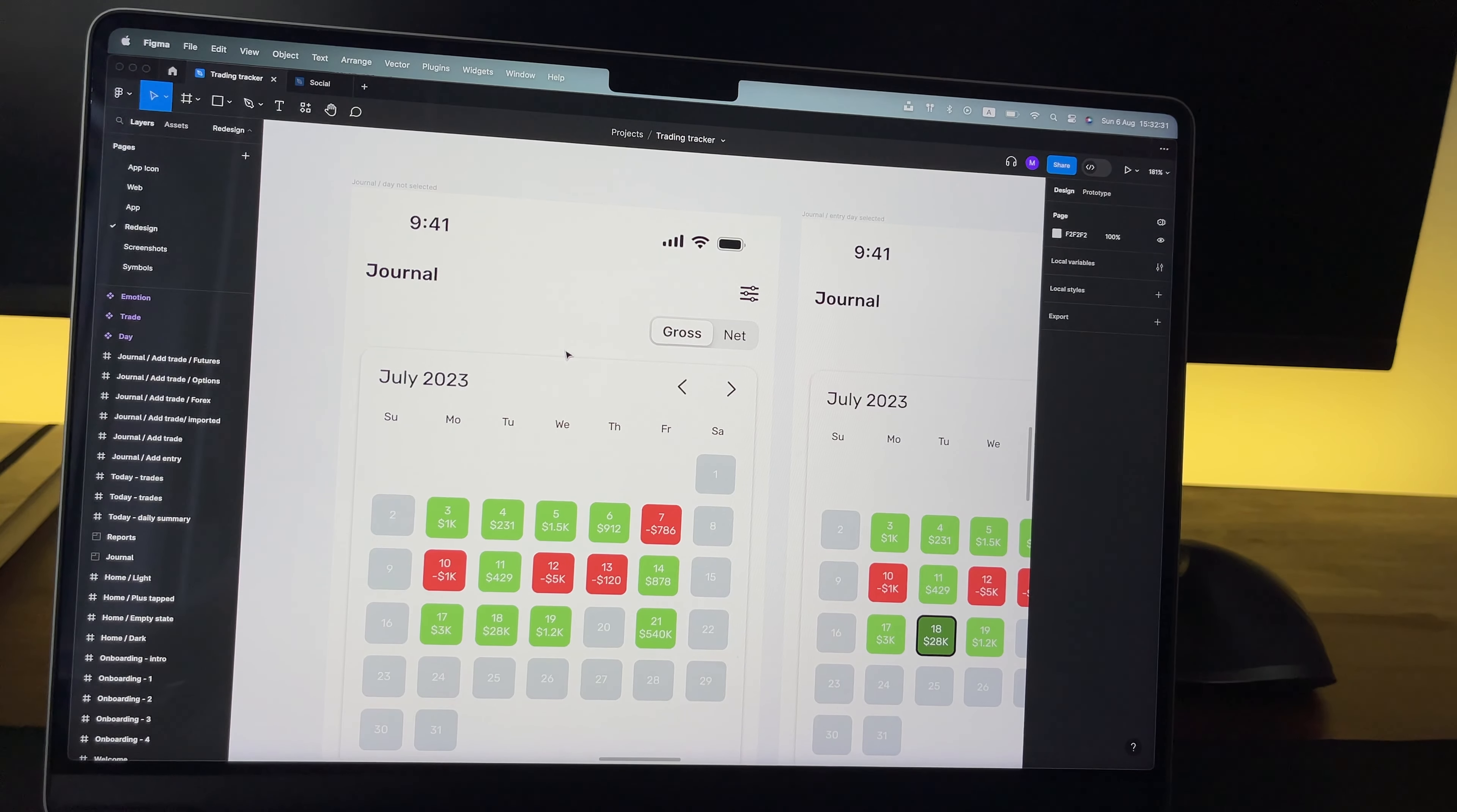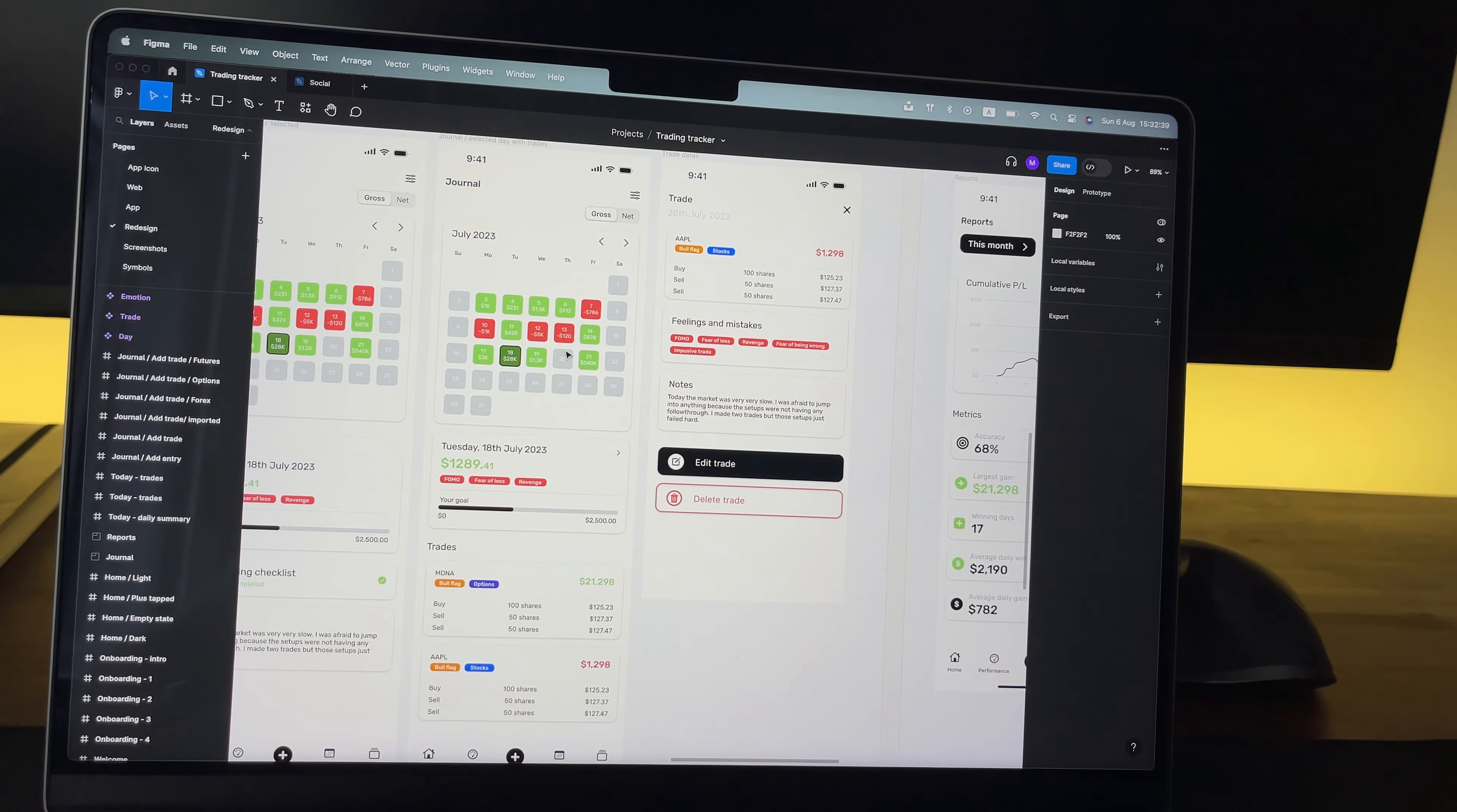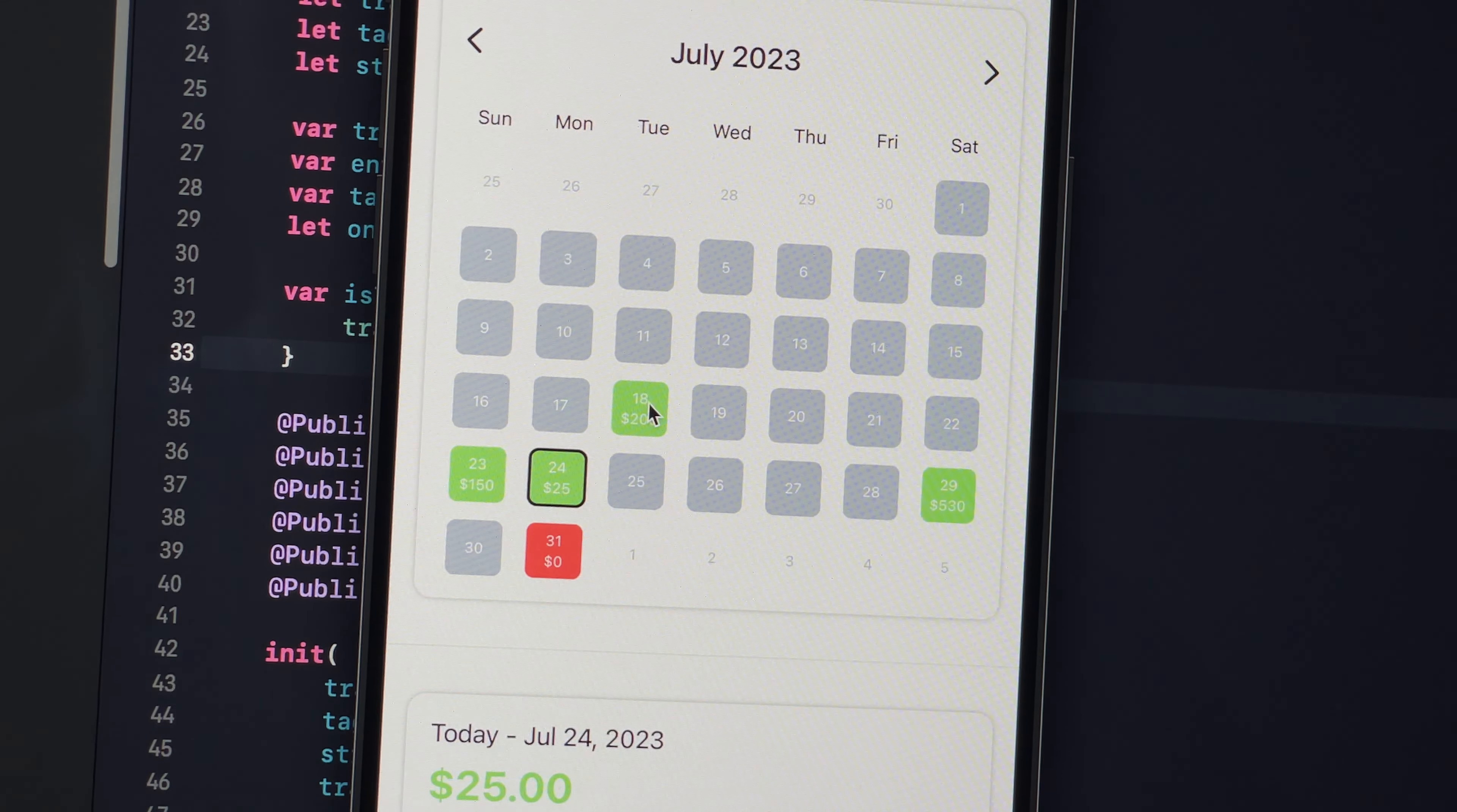So these last few days I've been working on the journal feature, the most important feature of the app. Traders can go through each day and see how they did. I made a custom calendar view with interactive days. There are multiple scenarios, so the whole screen is pretty complex.